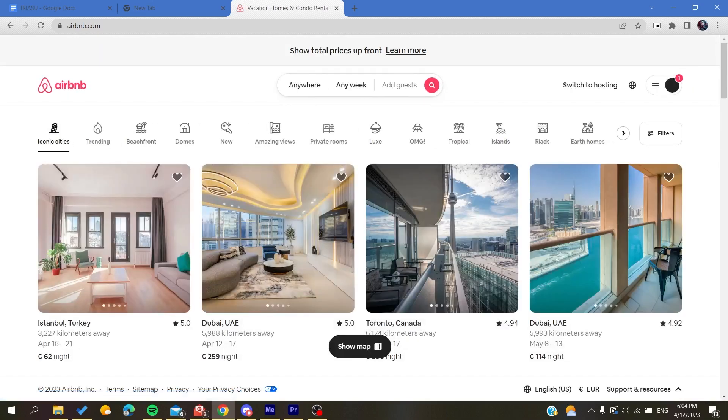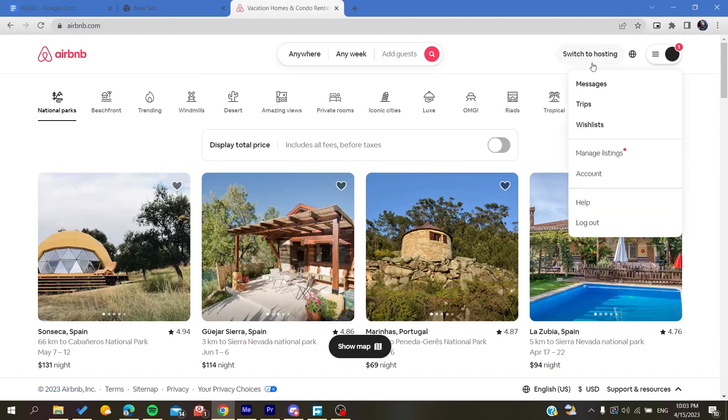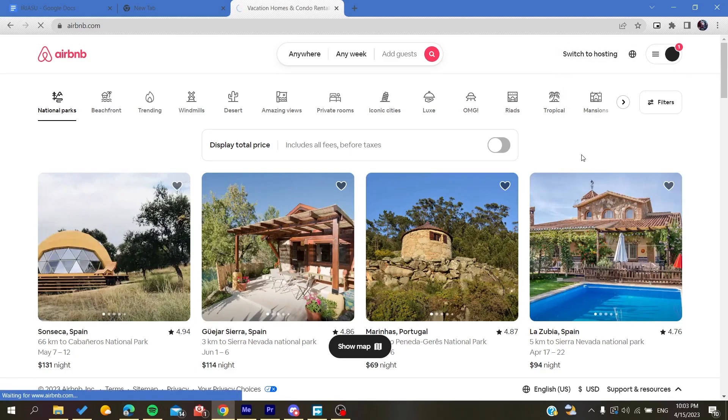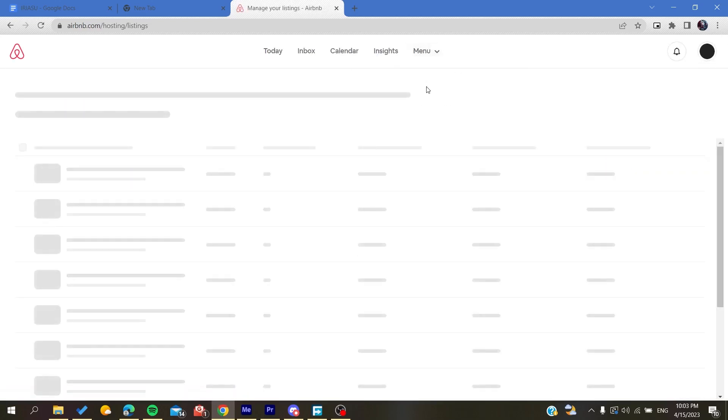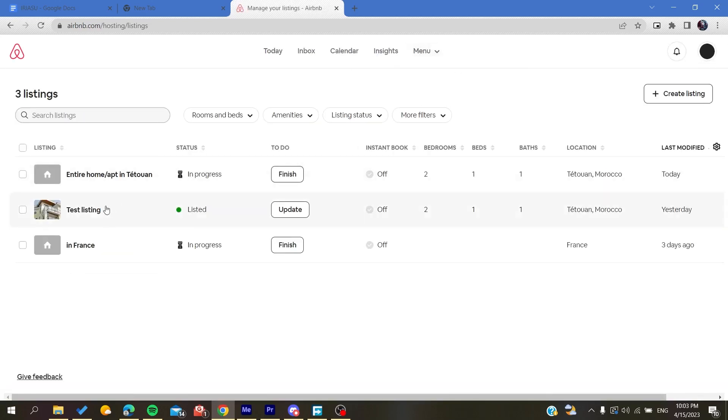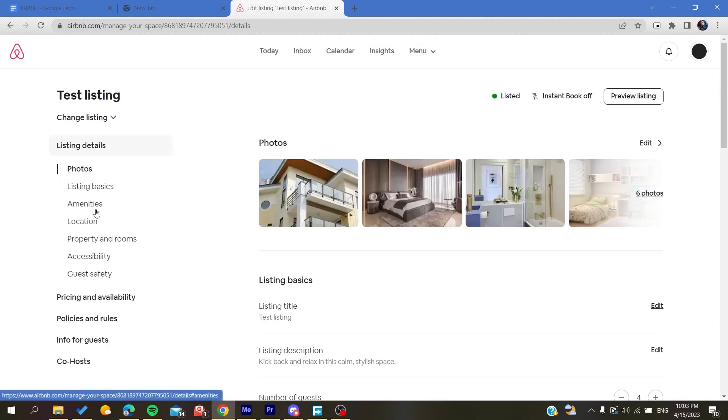After you have logged in to your Airbnb account, go to profile or switch to hosting, or click on manage listing. Then go to menu and click on listings.